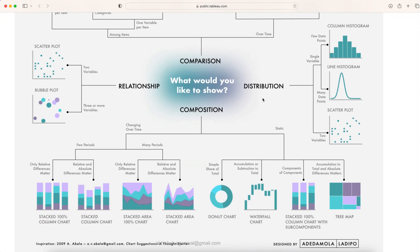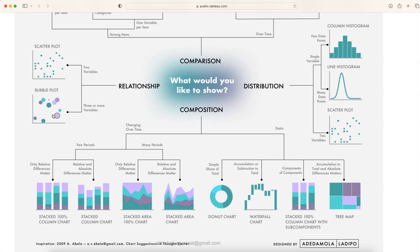If you are trying to visualize something related to the distribution then you have these three different chart options like column histogram, line histogram and a scatter plot. Also for the relationship you have the scatter plot and the bubble plot where here the bubbles are of same size but here bubbles are of different size based on the value.